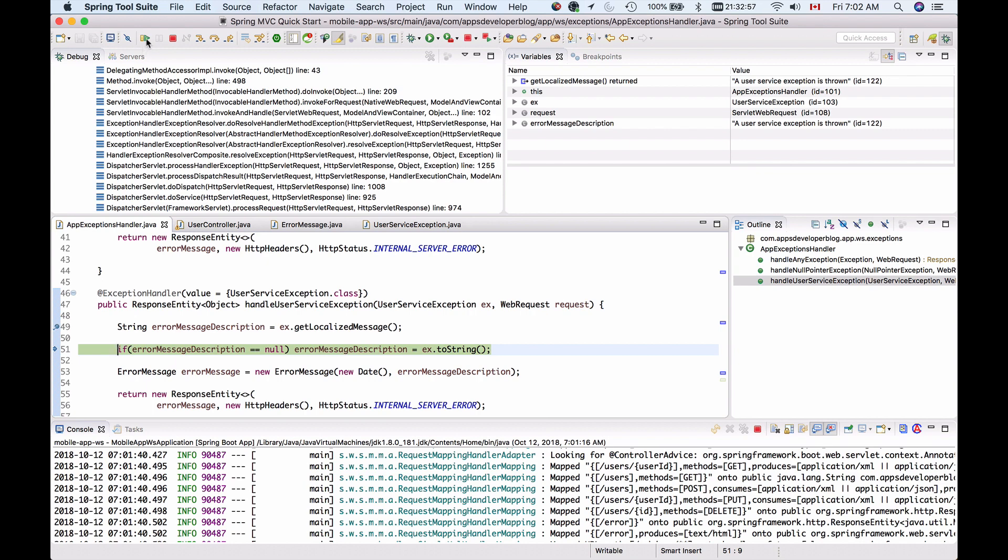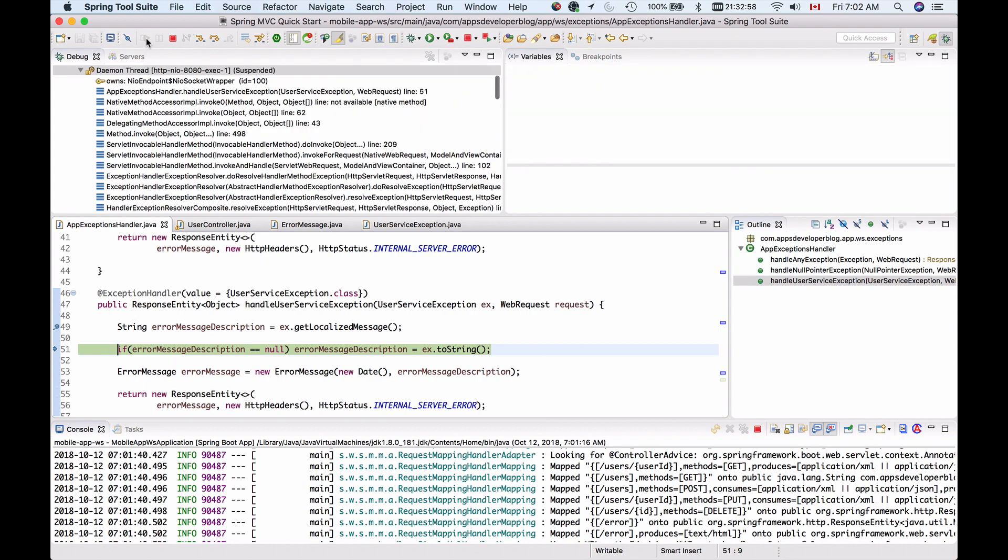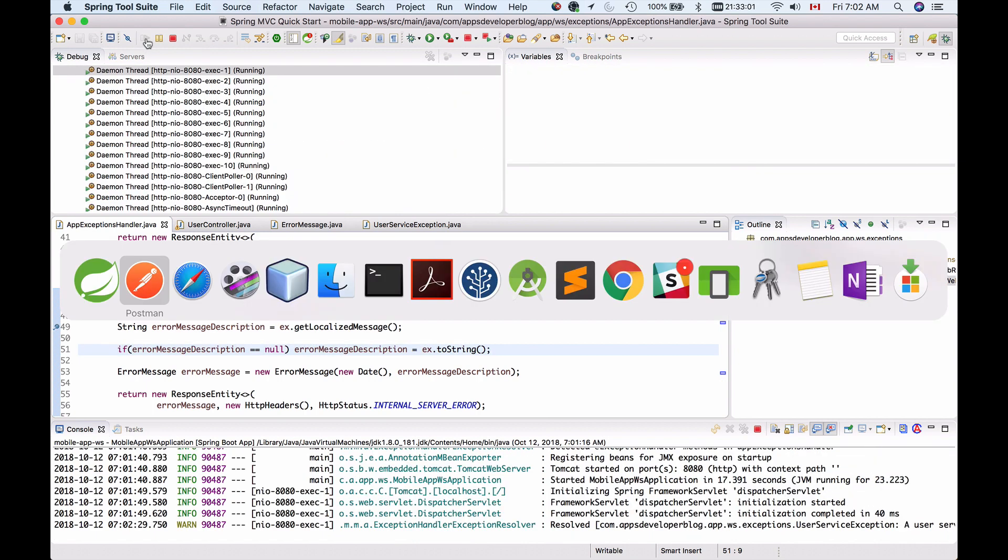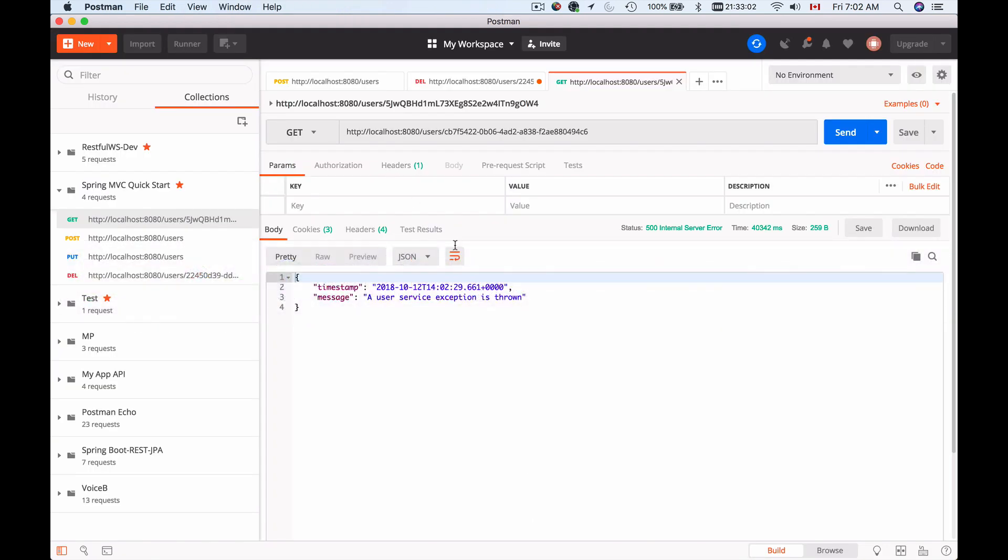So let's resume debugging and have a look at the response. And now we have a response that contains our own custom description, a user service exception is thrown.